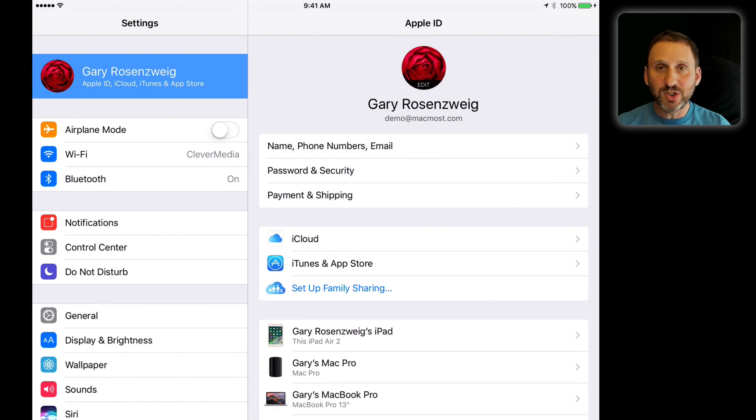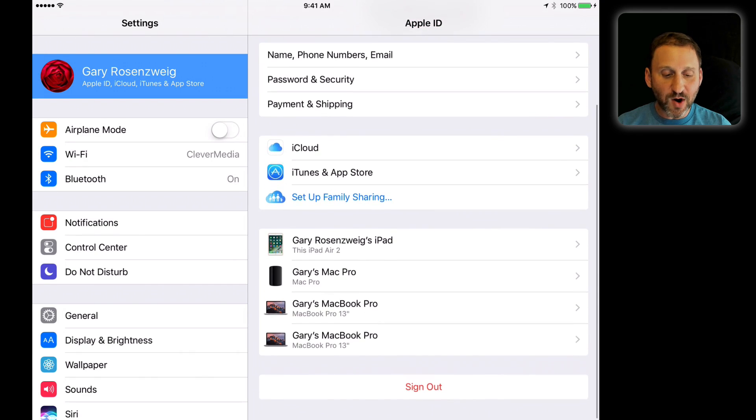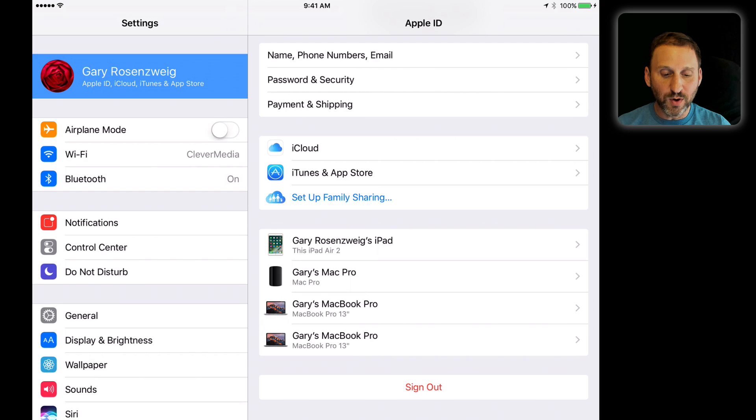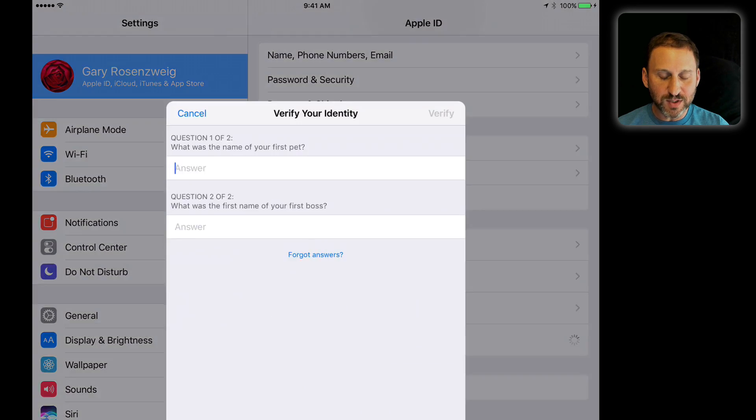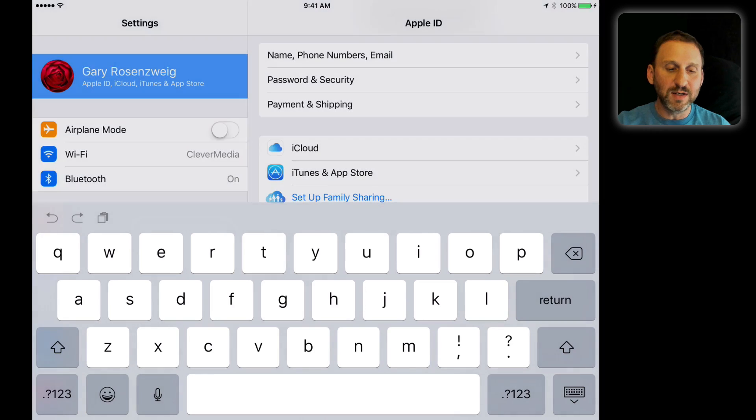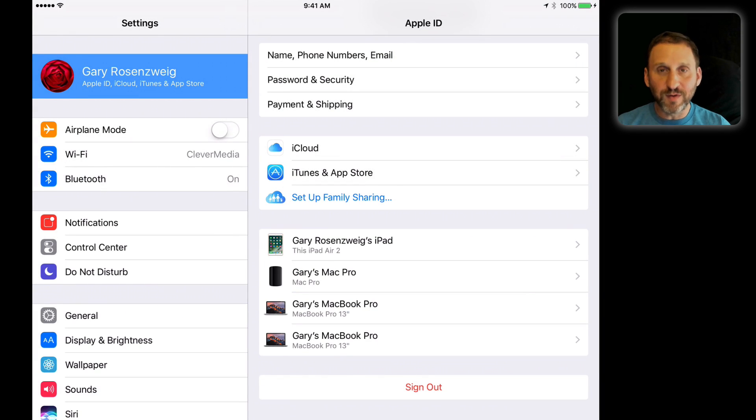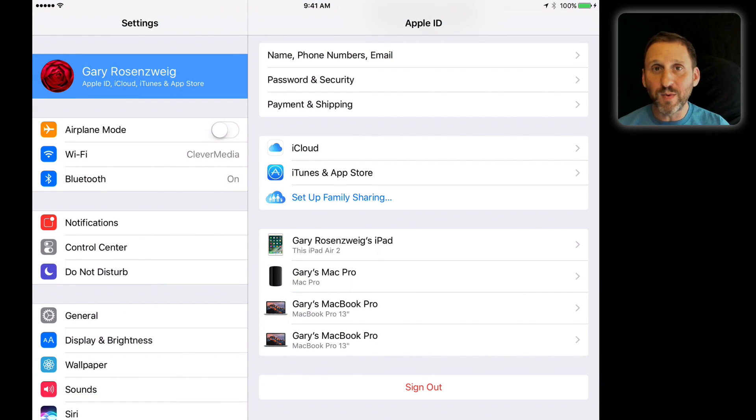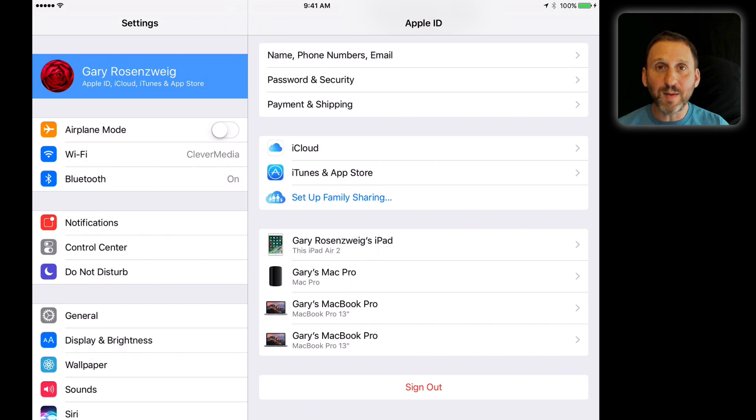Then you've got Family Sharing next if you're using that. Then you have all the different devices that you've registered to your Apple ID. For instance, I can take a look at this one here and if I verify my identity, I can go in and kick that old device—maybe one I've sold—off of my Apple ID.